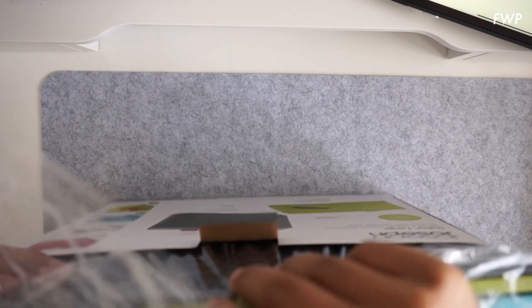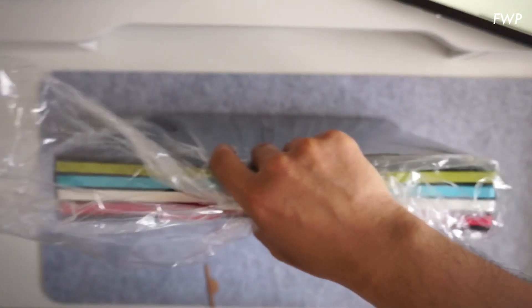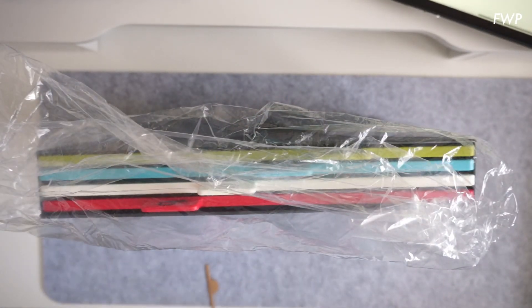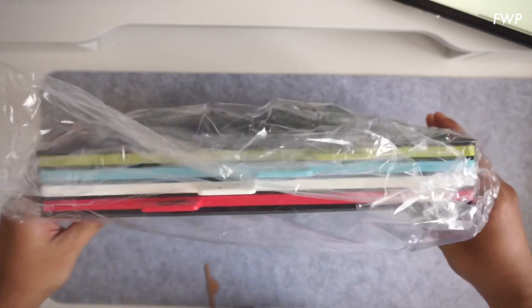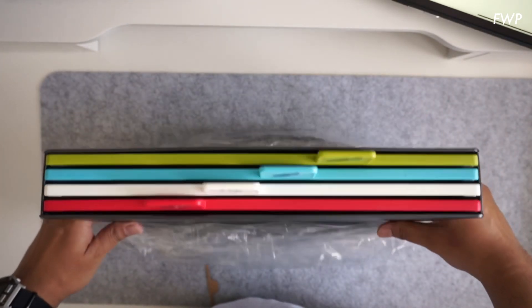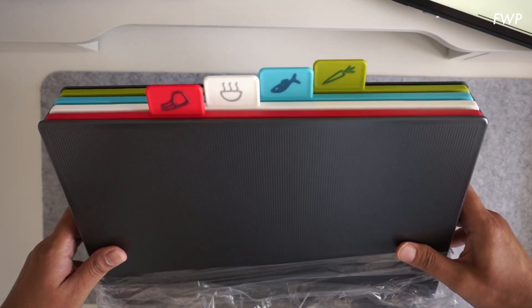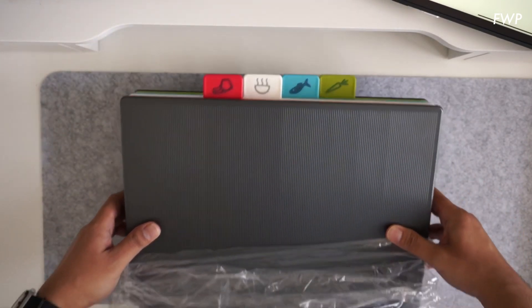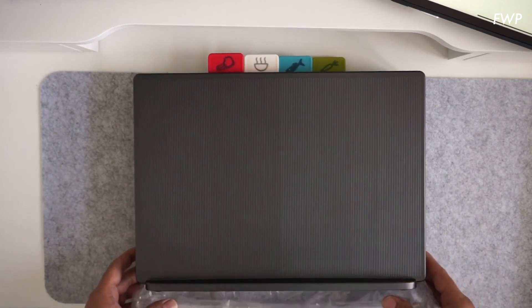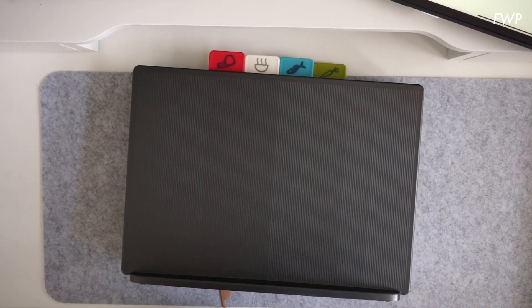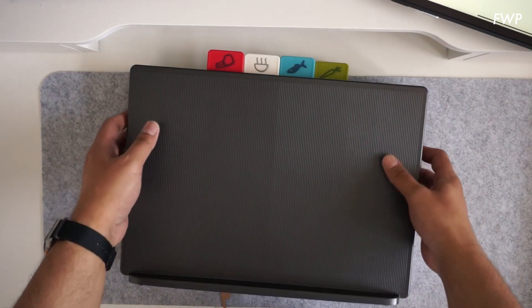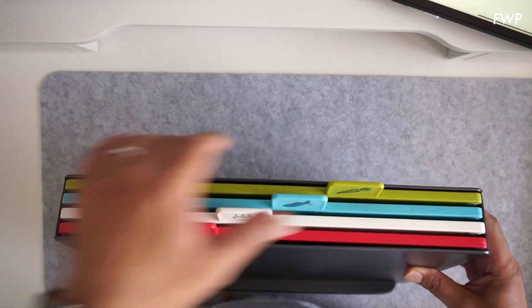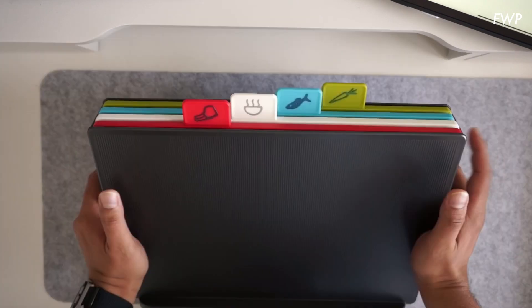They are also the original color-coded chopping board set. The whole point of these is basically to reduce or eliminate or help you reduce and eliminate cross-contamination between the different things that you might be chopping. They've got these helpful tabs at the top of each, so you've got one, two, three, four boards all different colors.